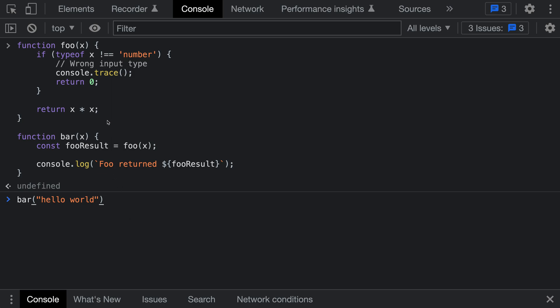You can see I have two functions defined. There's the function foo which checks the type of its input and if it's the wrong type, calls console.trace. Then there's the function bar which just calls foo.